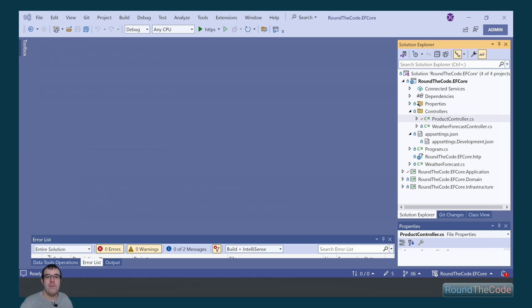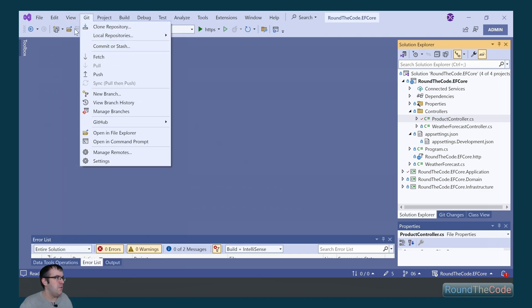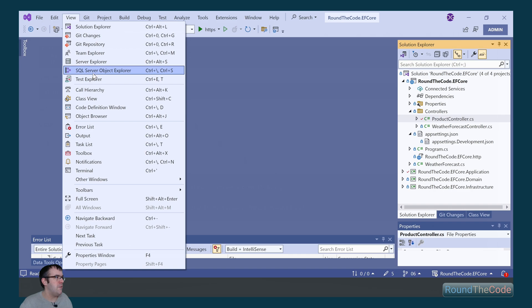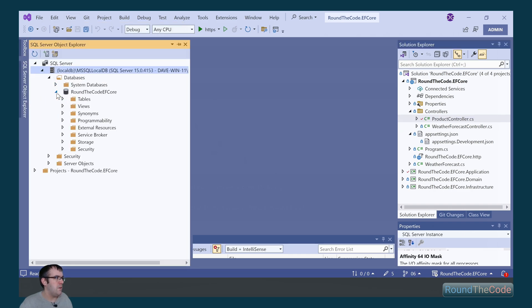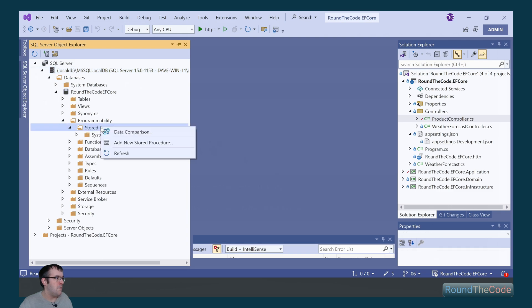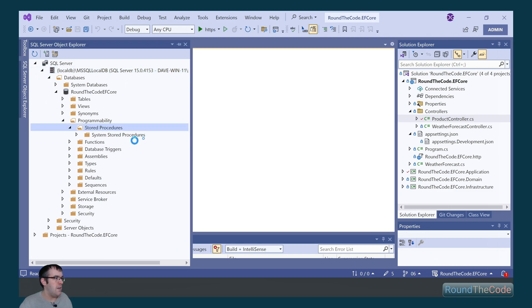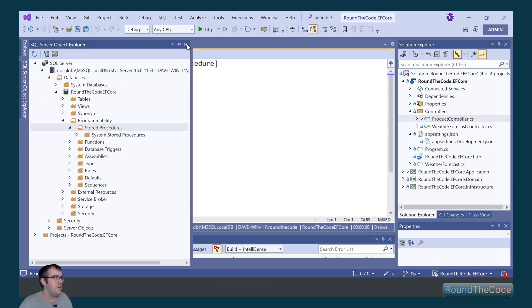We're now going to execute a stored procedure as part of an Entity Framework Core query. But first, we need to create a stored procedure in our SQL Server database. In Visual Studio, we go to View and SQL Server Object Explorer. We go into our local DB, go into our database, go down to Programmability, and right-click on Stored Procedures and go to Add New Stored Procedure.